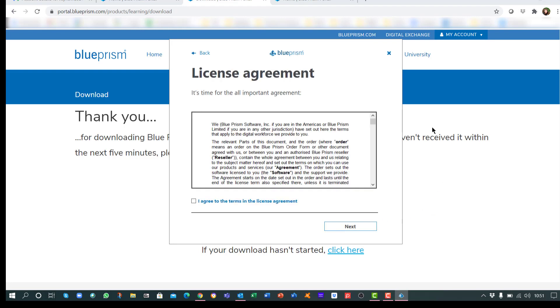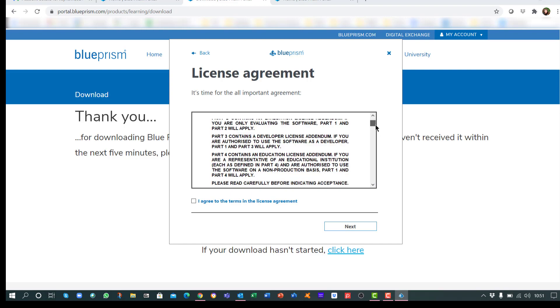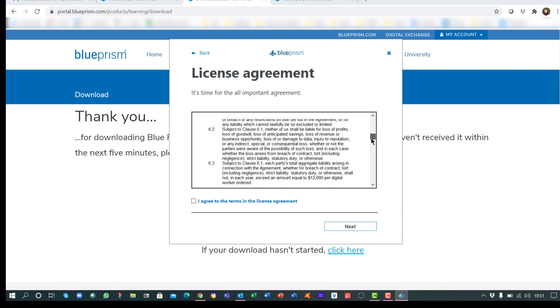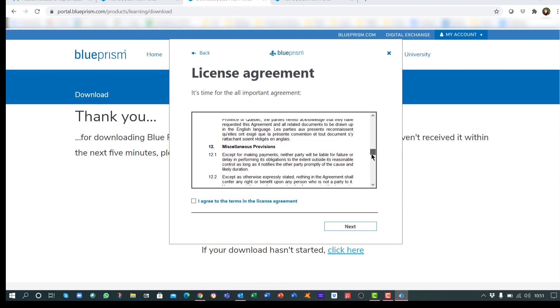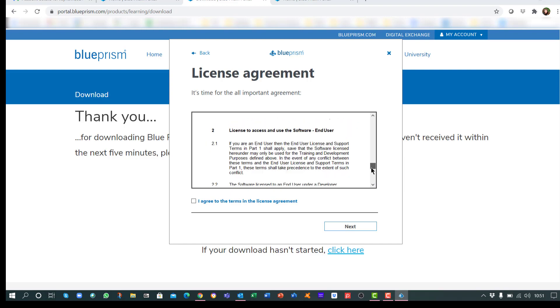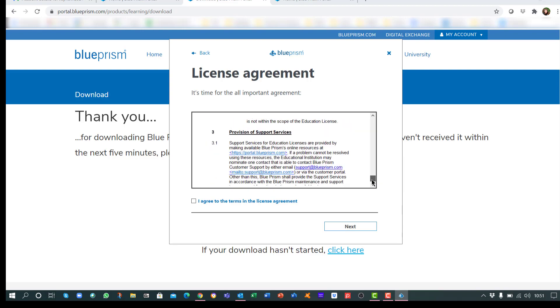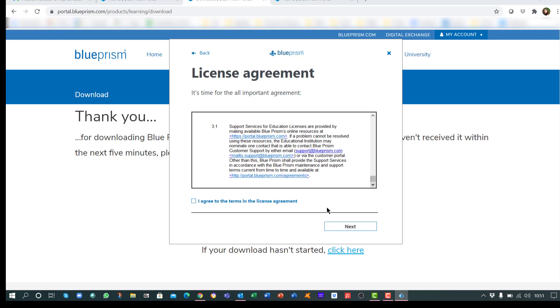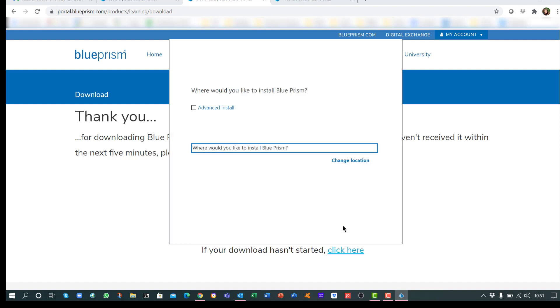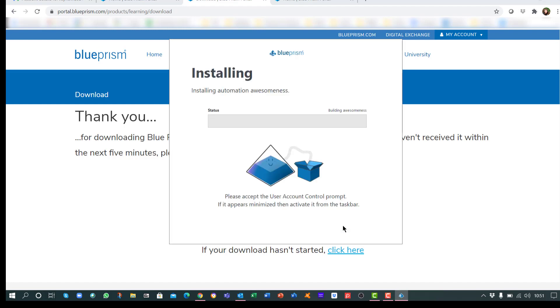Read and accept the license agreement. Click on Next and then Install. The software installation will start.